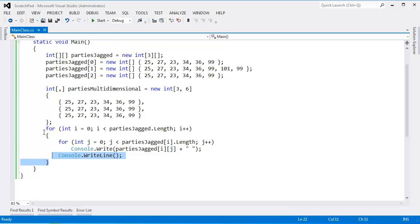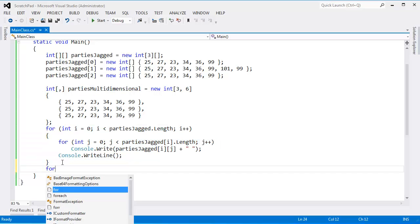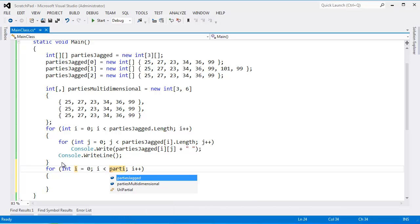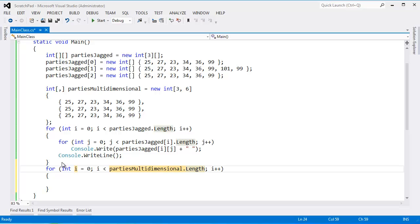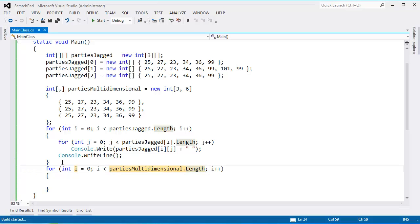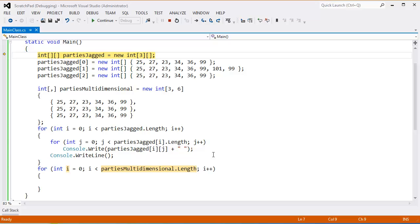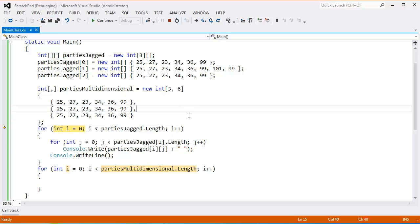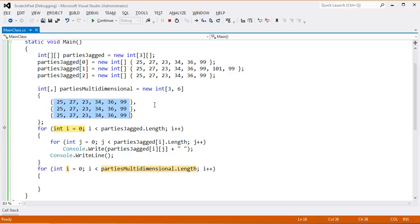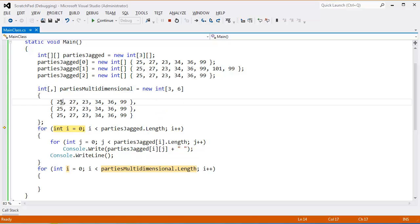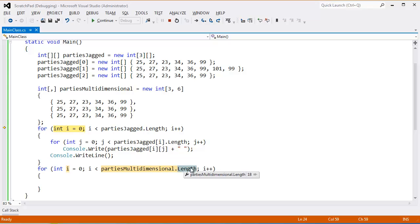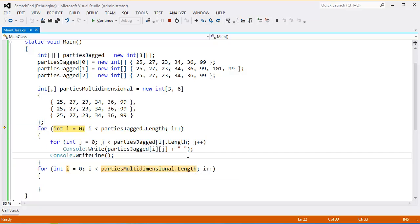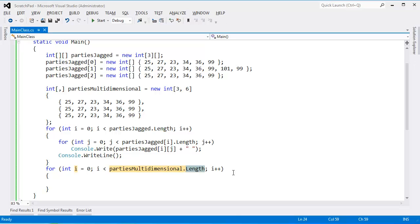Now let's do the same thing with the multidimensional version. For int i, i less than parties multidimensional dot length. You would think length, but watch what actually happens when we run this. I'm going to F10. Let's initialize parties multidimensional. You would think length here would be three because there's three quote-unquote arrays in there. But length is actually 18. It's the actual number of elements inside the array. Even though this array is two dimensions here, it's holding 18 elements.